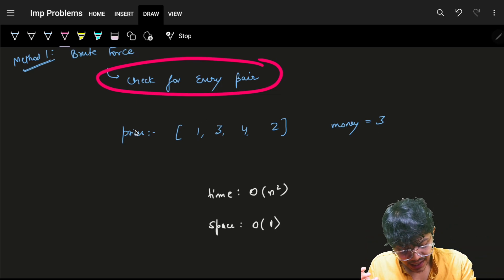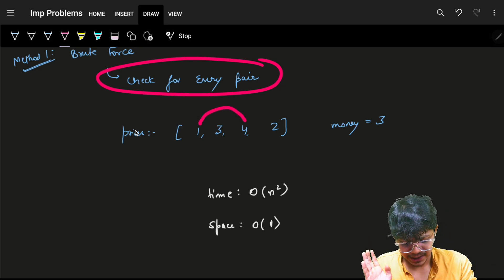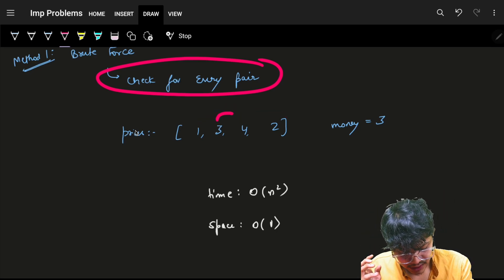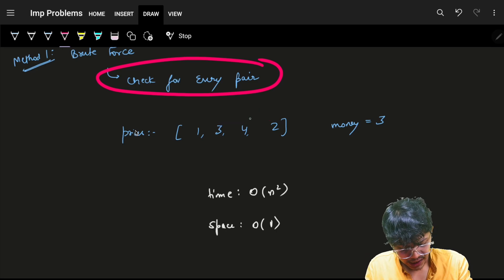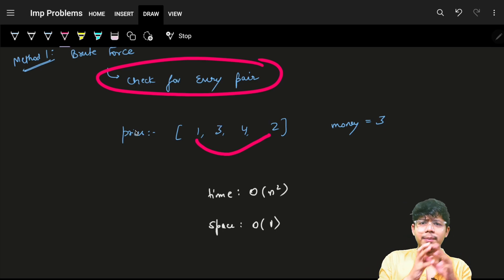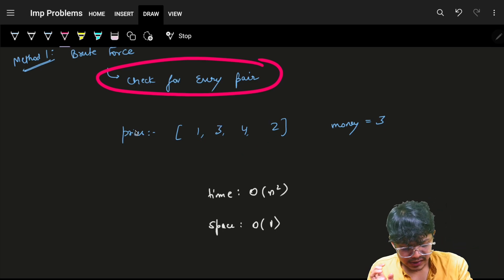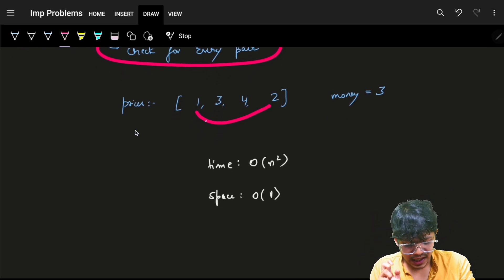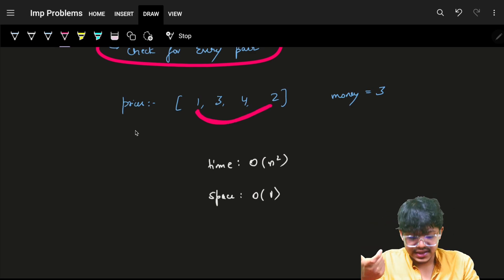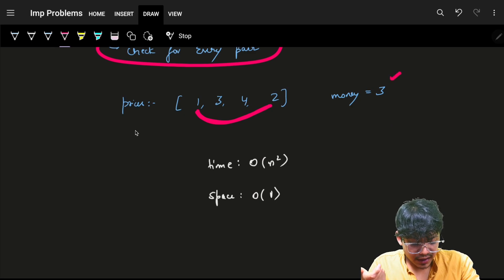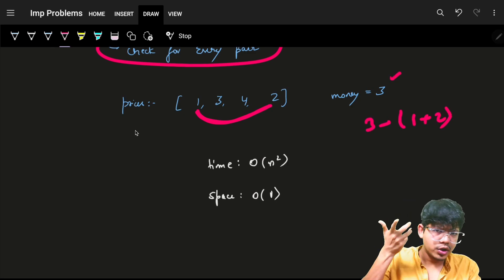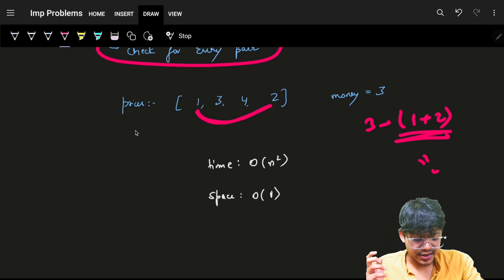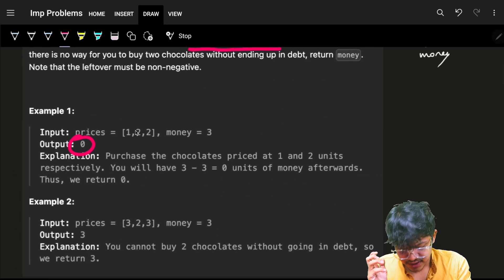For every pair, check if the sum is within the budget. For example, try pairs like (1,3), (1,4), (1,2), (3,4), etc., while maintaining the minimum pair found. The minimum pair turns out to be (1,2) with sum 3. Money minus 3 equals zero, which is non-negative, so the answer returned is zero.